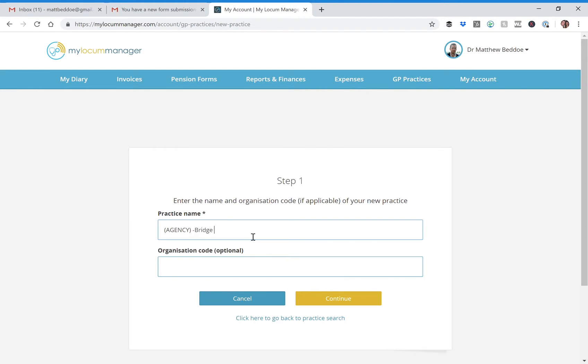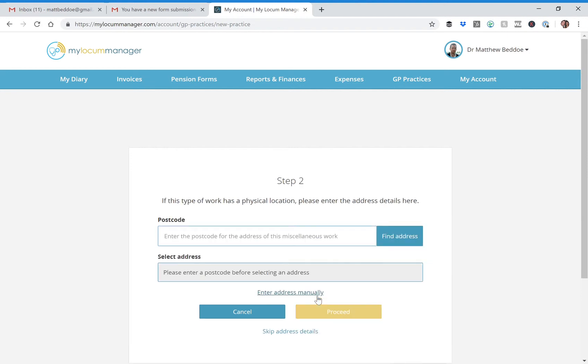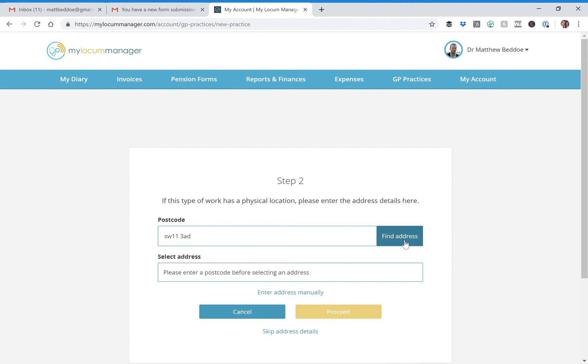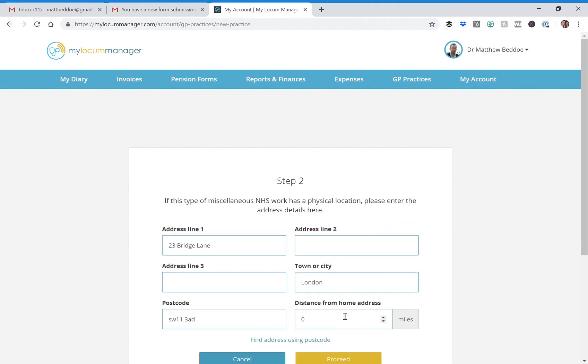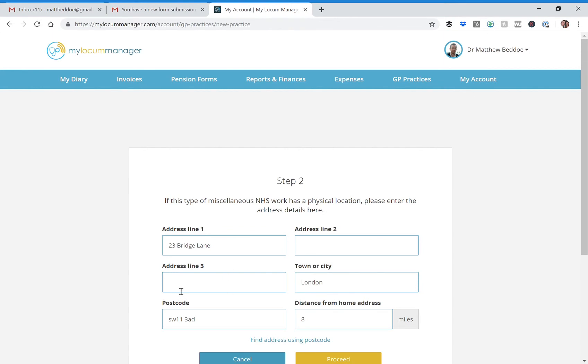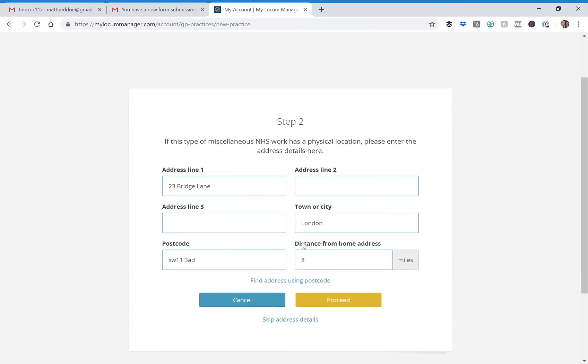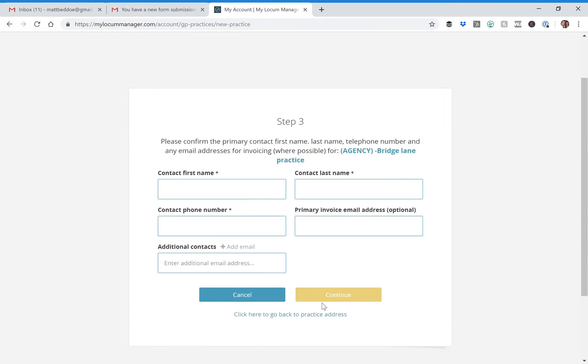bridge lane practice, you could do something like that and then put in the postcode. You can put in all the details there and any contact.